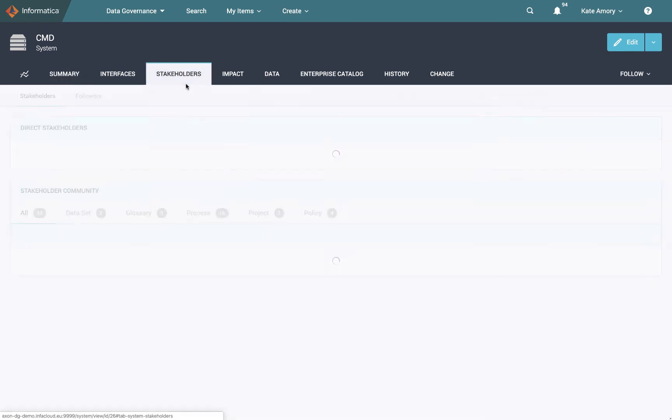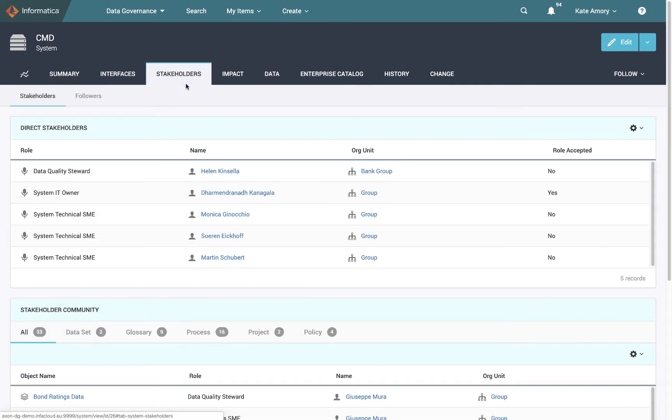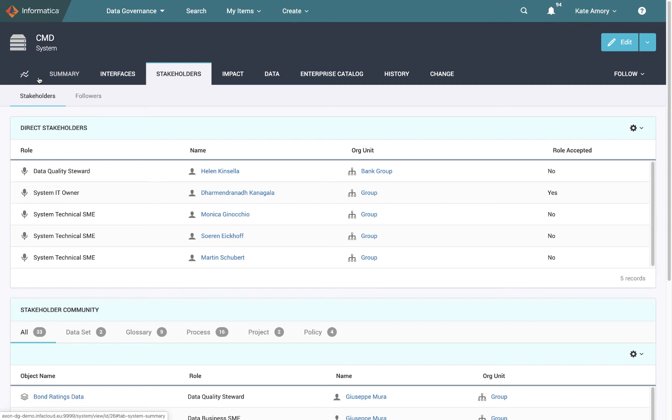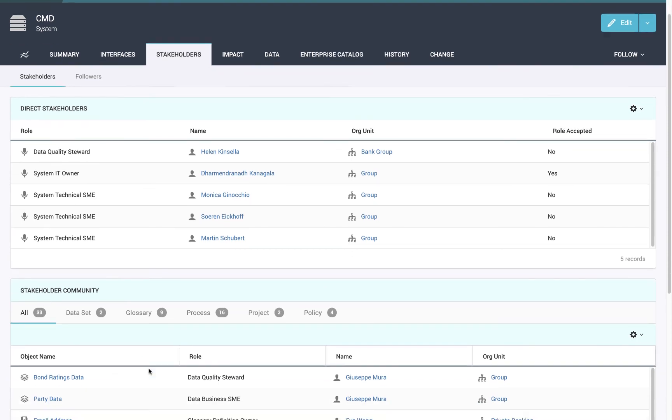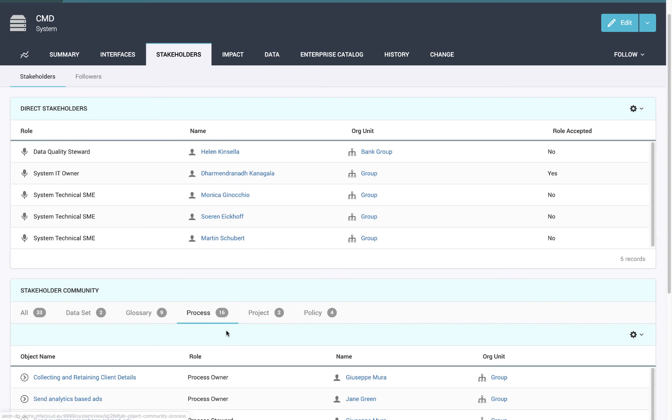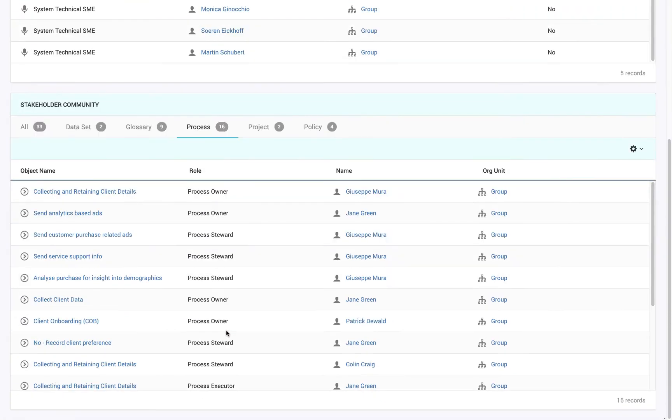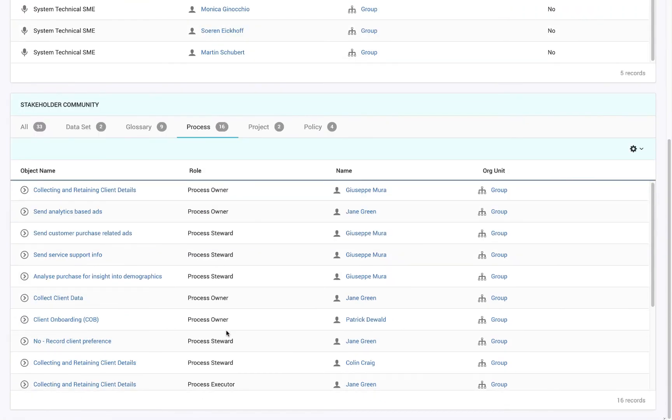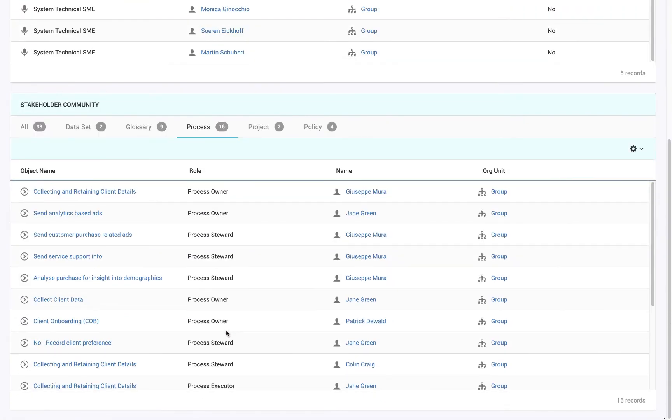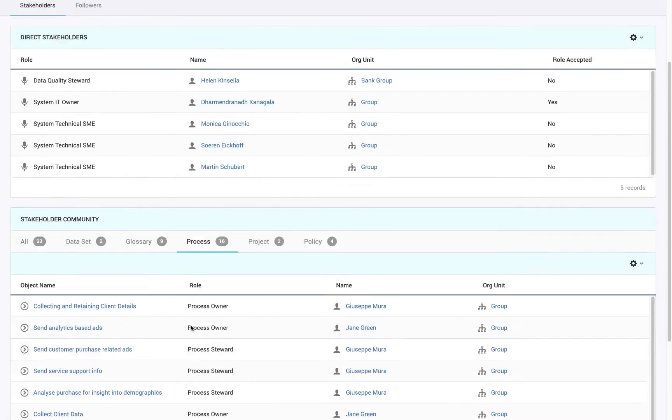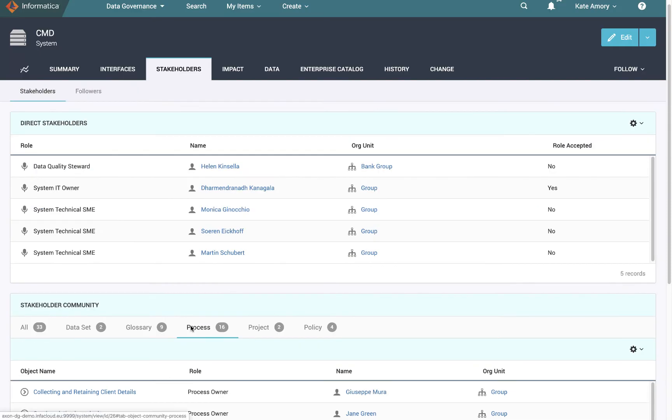Also always going to have a stakeholders tab. That's going to tell you who is responsible for this object in various different ways, maybe an IT owner, or maybe a technical SME in the context of a system. But this is a common page that we'll always have. And you'll also have a stakeholder community who are a little bit broader and will tell you about stakeholders of related items. For instance, this CMD system is used in 16 different process steps. So we can see the owners of those process steps who would also have some insight into how that system worked and was used back to that usage idea that we were talking about earlier.